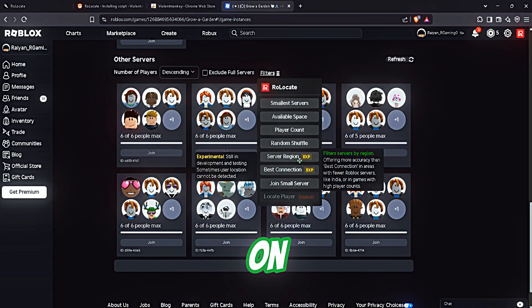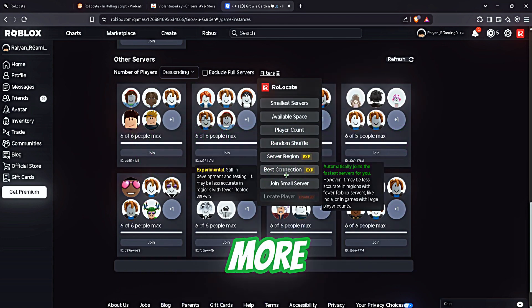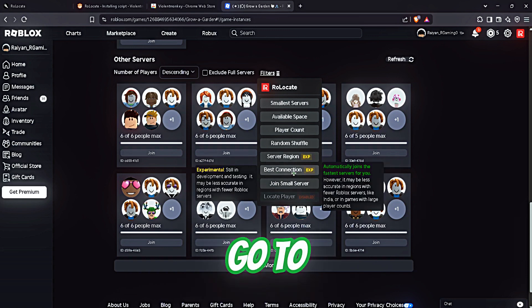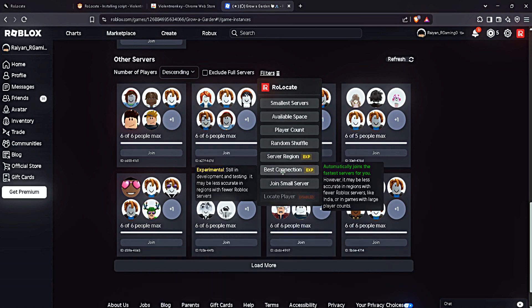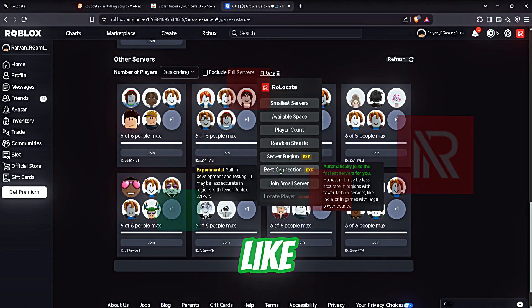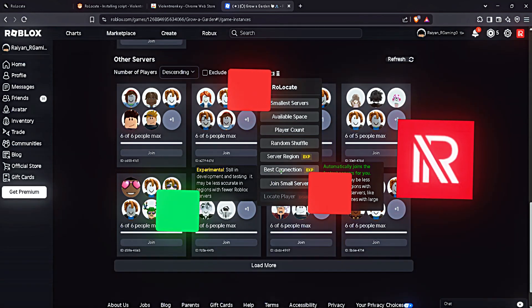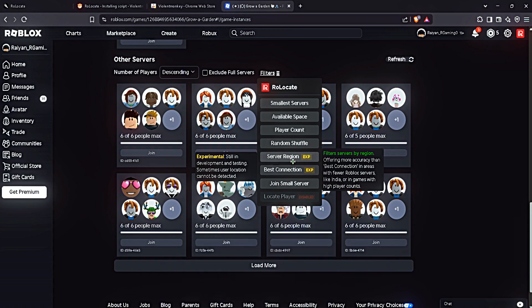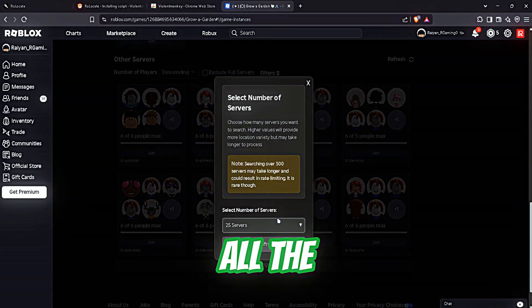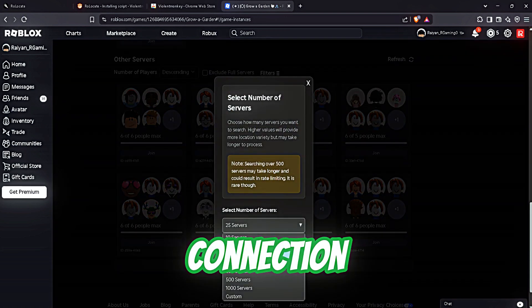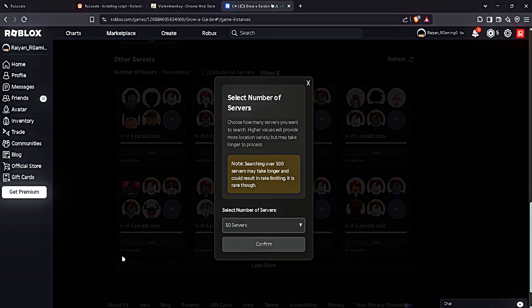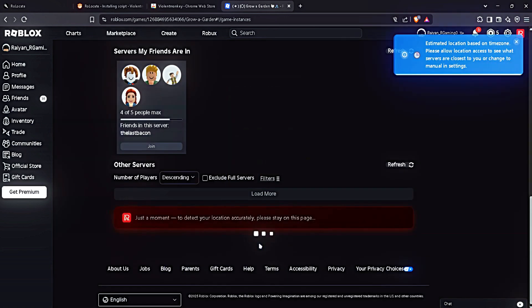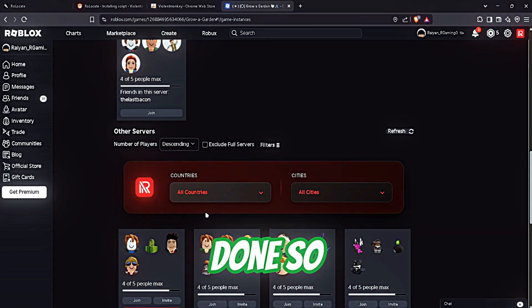These are almost the same, but for the more accurate results you're gonna go to best connection or server region. What best connection does is it will scan all the servers in your region and find the best connection in your location. And the server region will scan all the servers and find the best connection. Let's say we're gonna check our server, click confirm. Okay, so it's done.